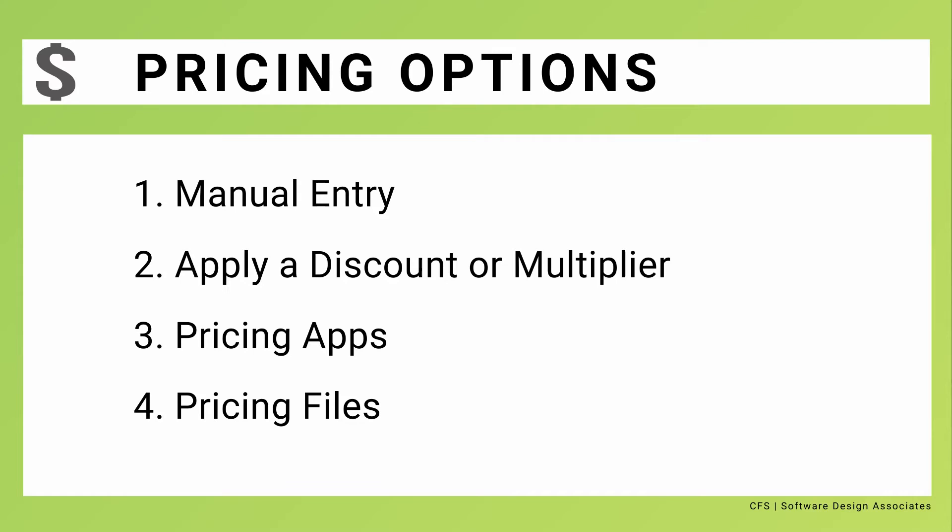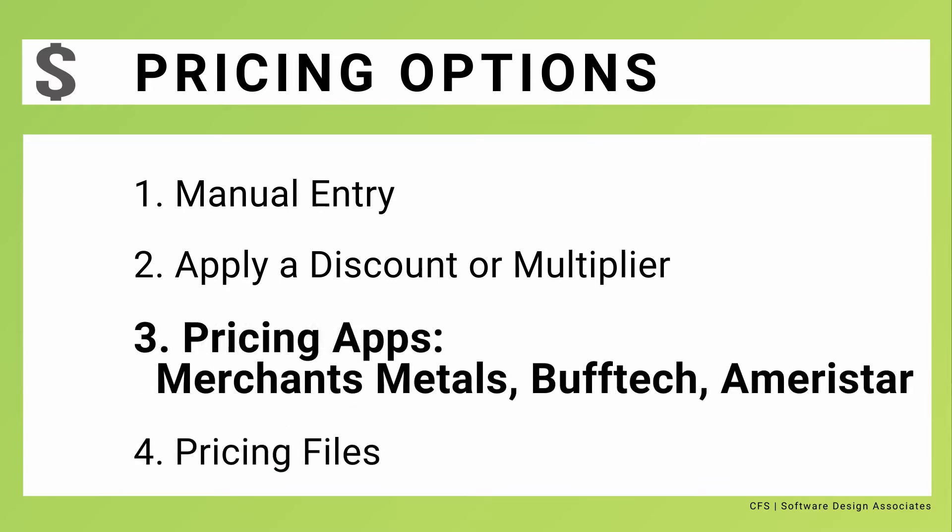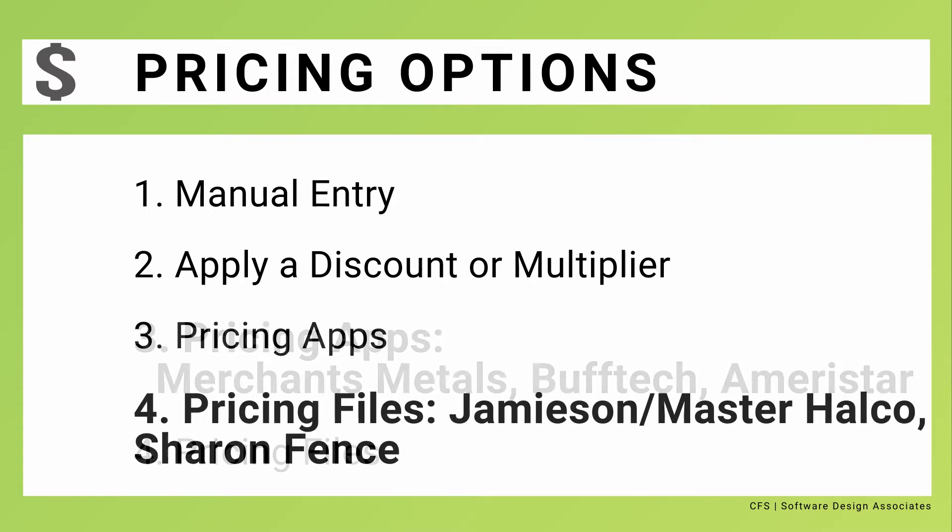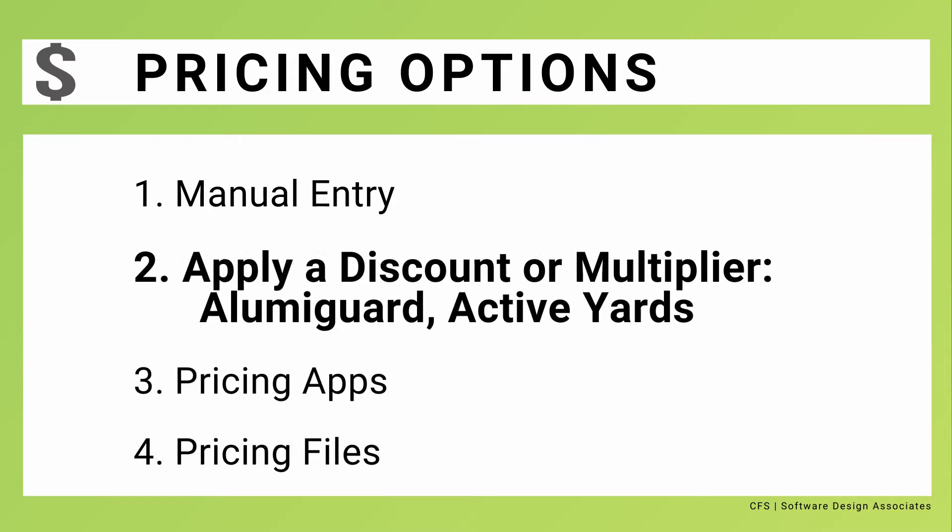The way that pricing is handled depends on the manufacturer. For example, Merchants Metals, BuffTech, and Ameristar all use pricing apps. Jameson and Sharon Fence use pricing files. Alumaguard and Active Yards use multipliers or discounts.